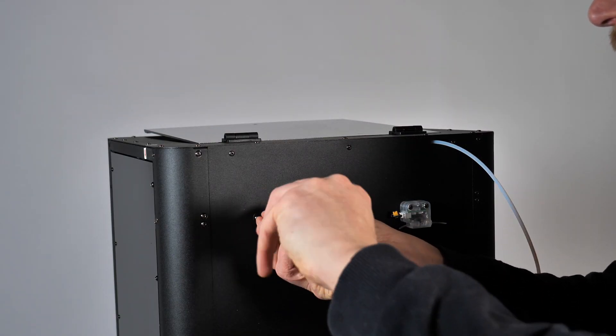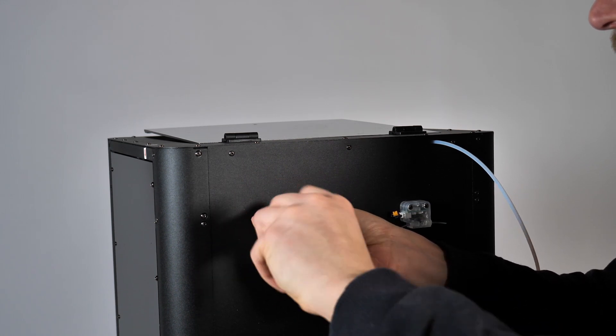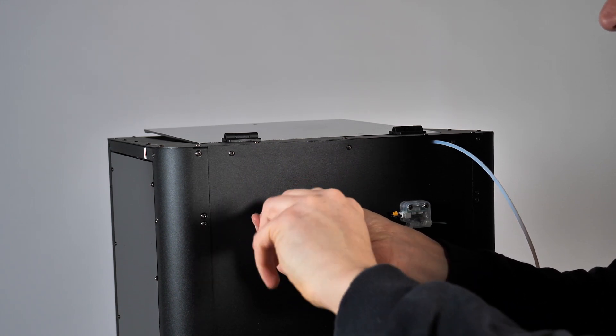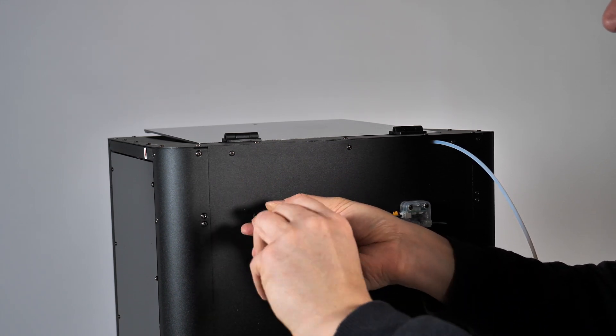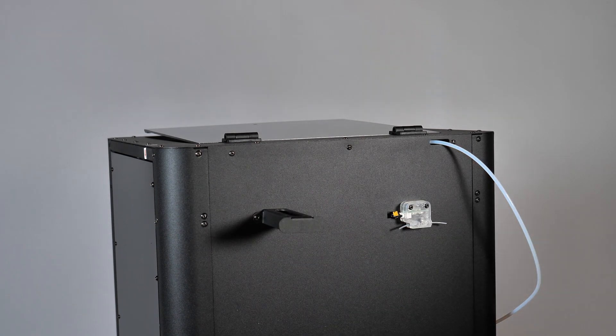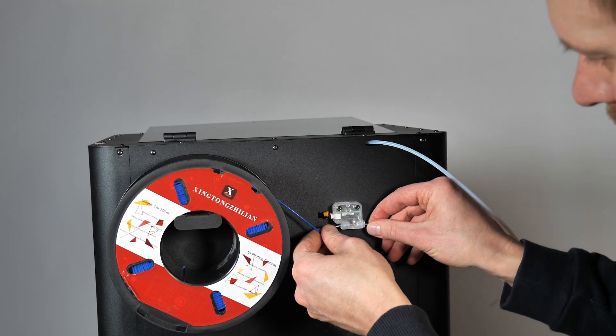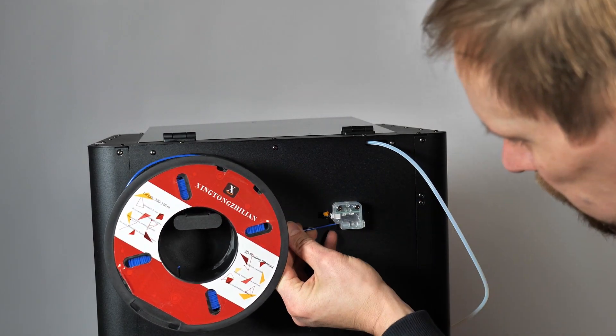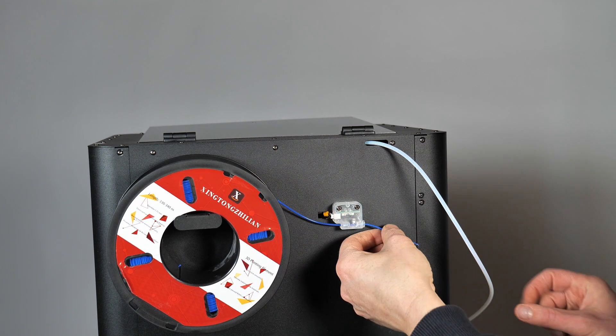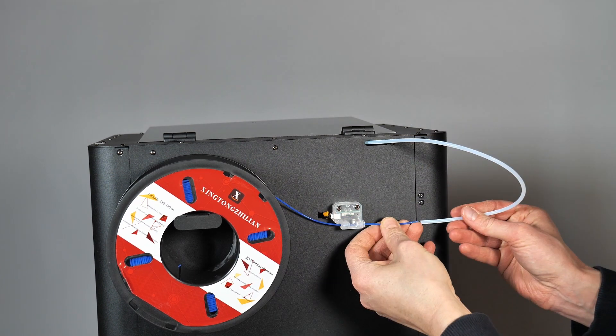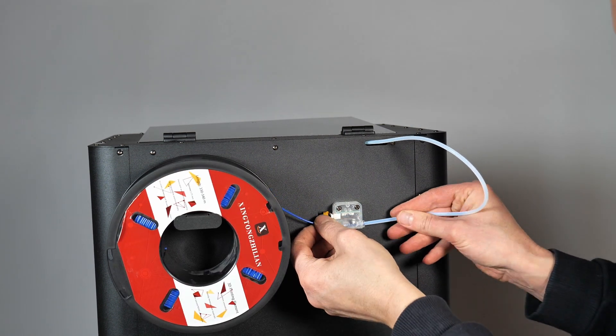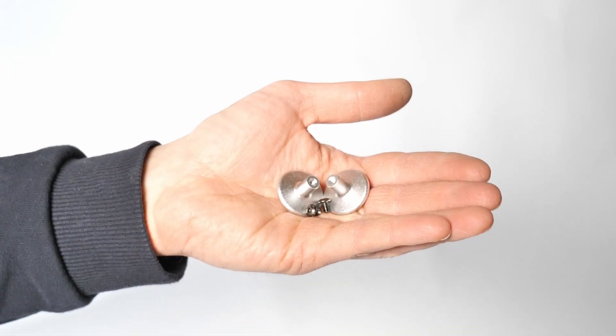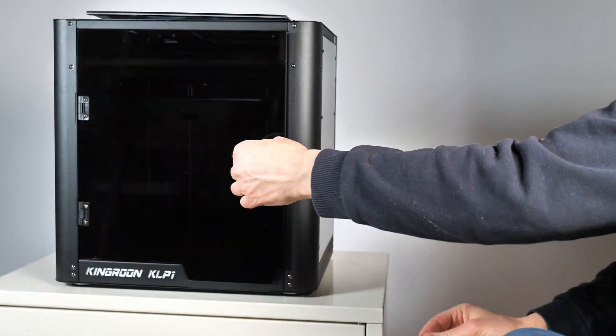Next mount the spool holder on the back of the printer. It can hold also bigger rolls of filament so you can use every filament you like and the printer comes also with a filament sensor which is super cool so Klipper firmware can check if you run out of filament. You have to mount the knobs of the door of course.